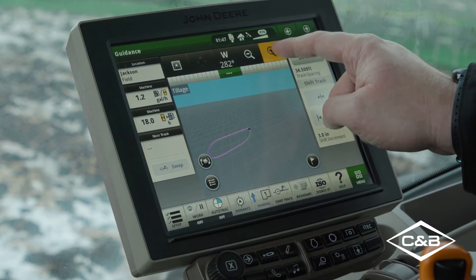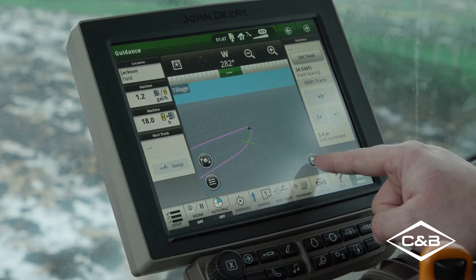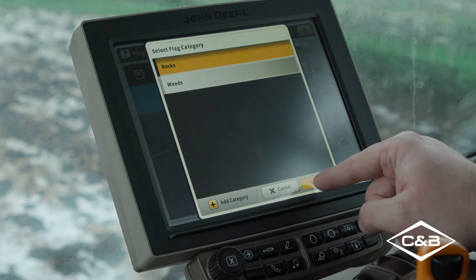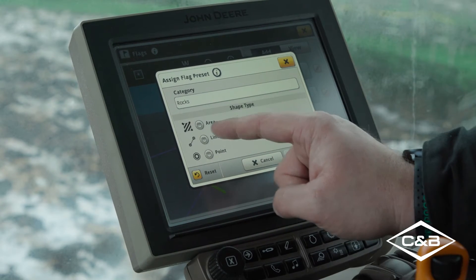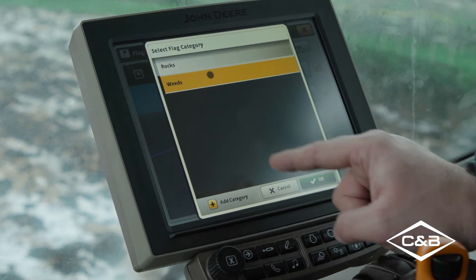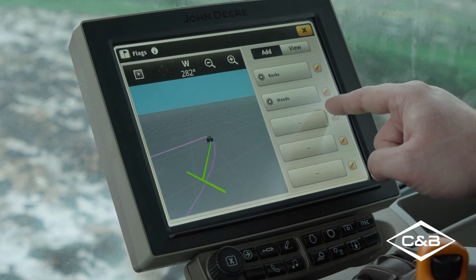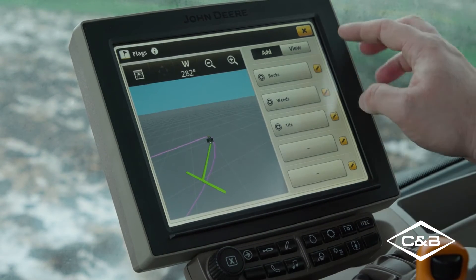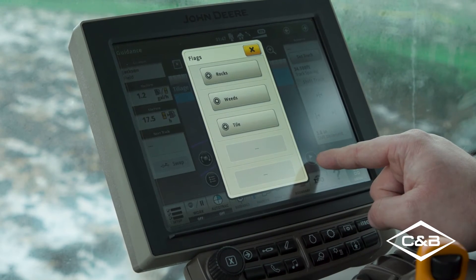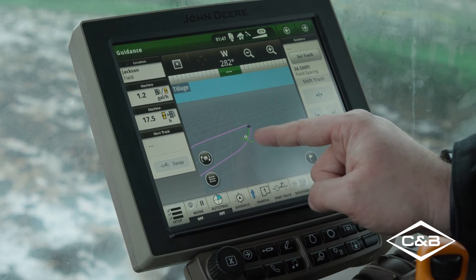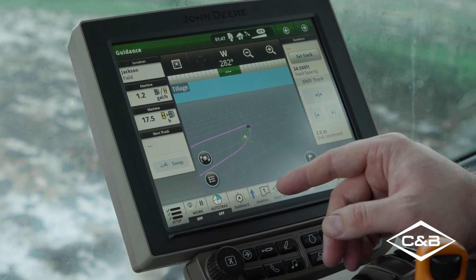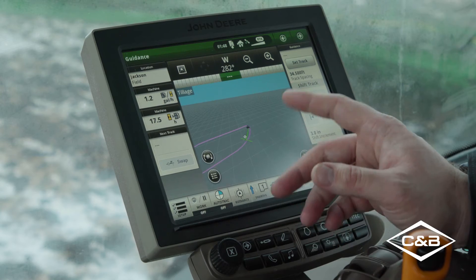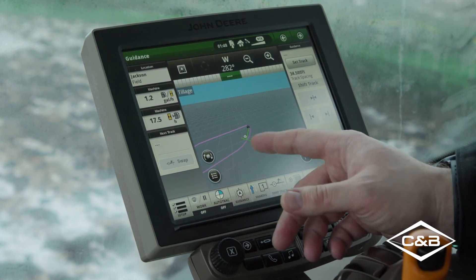Remember, when we are actually out in the field, we can also use the flag function. We can set flags and set different ones. We can edit and say we have rocks, and we can put either the area, the line, or just a point. We can also do weeds, or tile. We can actually add a category. So we can click the flag and say we have rocks in this area, and then we have a flag showing rocks. This can later be used with John Deere Operations Center and with the mobile app to go back out and check for rocks or weeds. Someone else in the operation could go back out and check those areas.